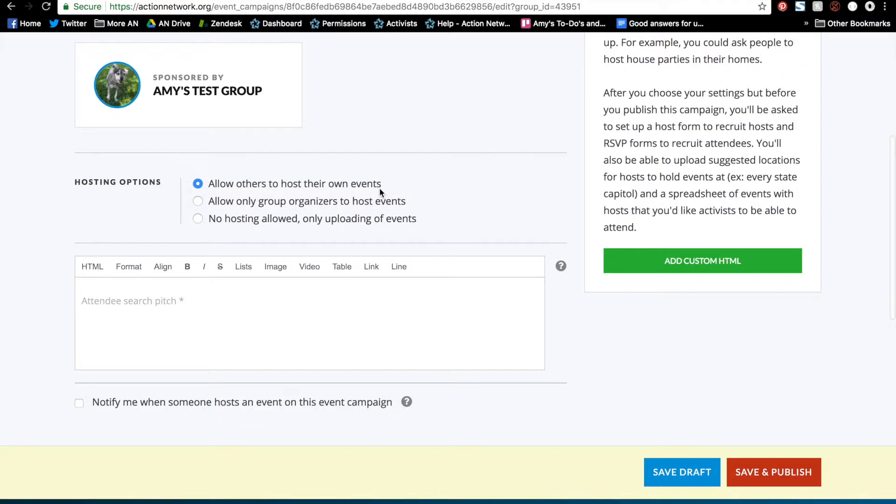So if you select this option you'll be able to upload a list of suggested locations for hosts to hold events at, like every city hall or something like that, or let people do whatever they want. But please note that you are not able to approve these hosts or events before their event is put on the map. You can get notified when someone hosts an event on your campaign, but we'll talk about that in just a second.